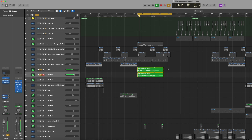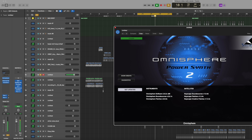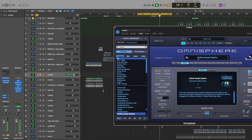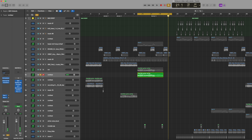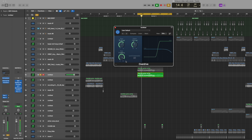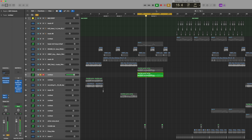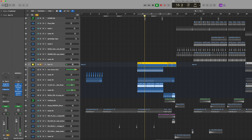I use Spire and Omnisphere to add some chords. This is actually a preset — a piano preset that is playing a sequence. It's kind of like an arp but it's actually a piano playing a sequence. I also add some overdrive on it.